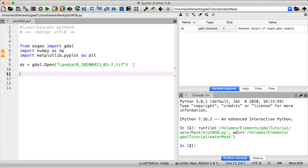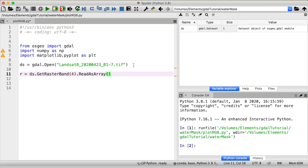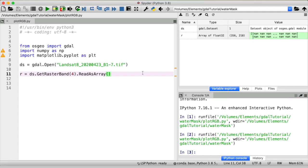So let me get the red band first, just call that R and then from my GDAL dataset. I want to get a raster band and in here I have to put the number of the band that I want to get for red band that's band 4 and I want to read that as an array.